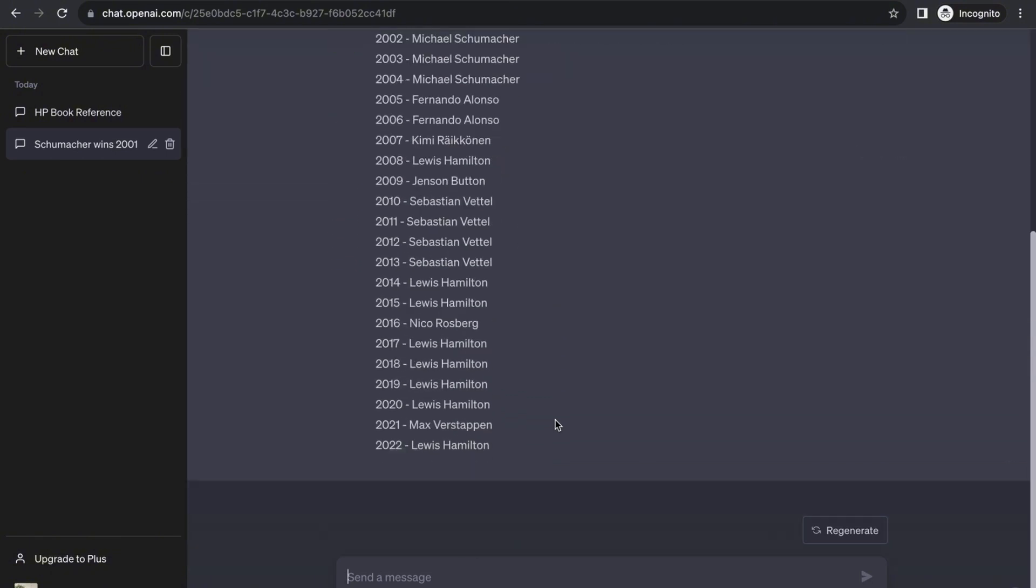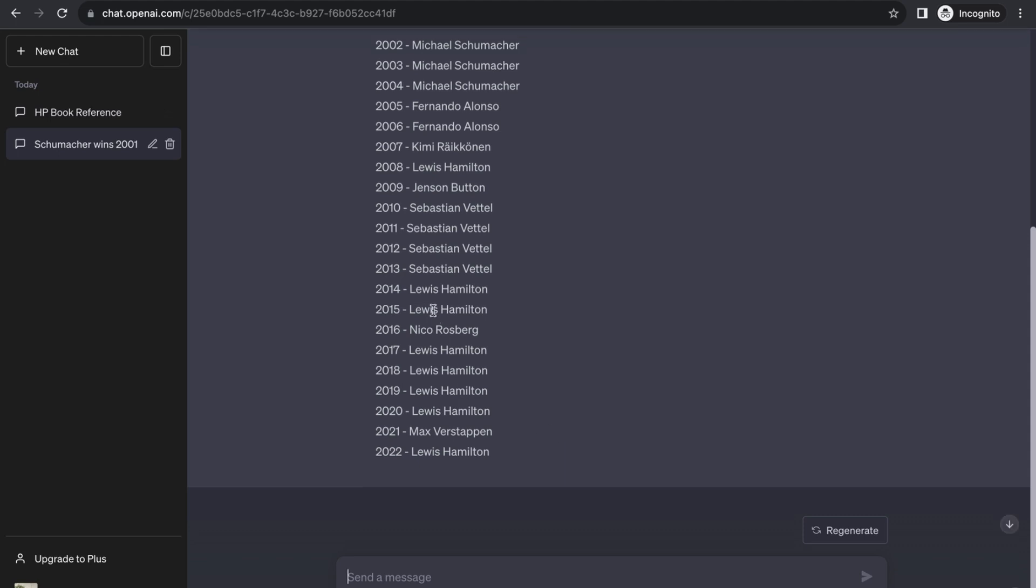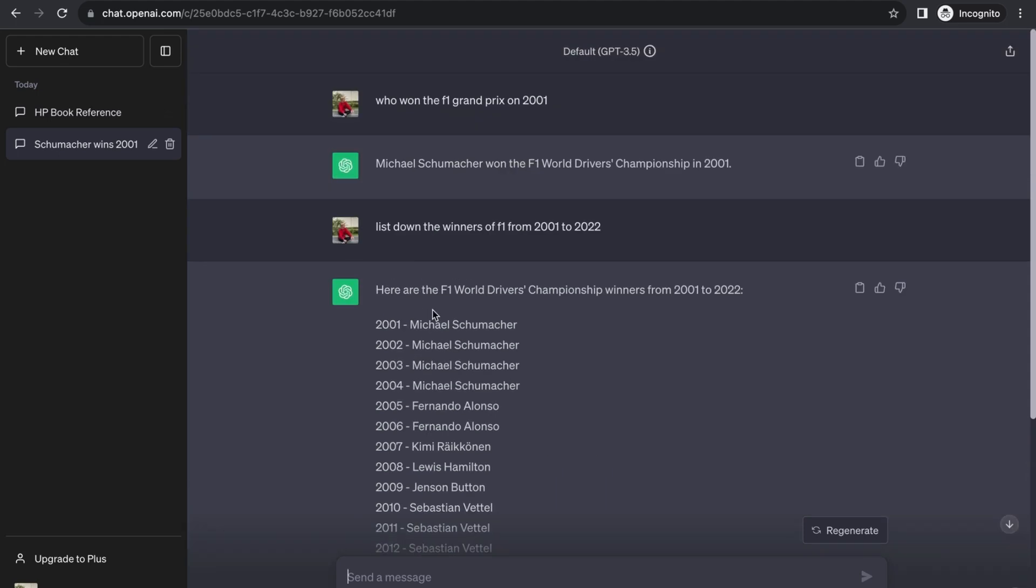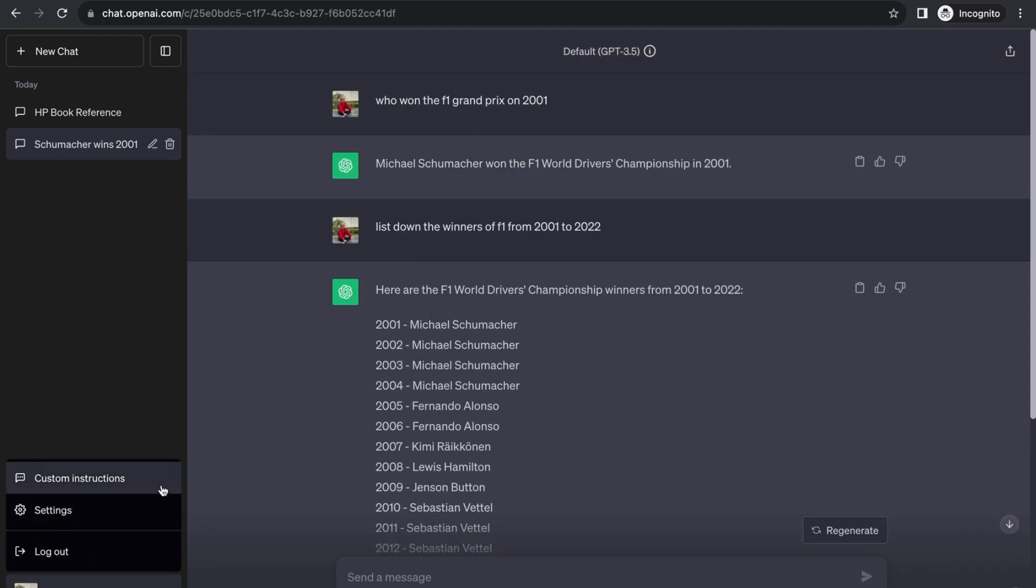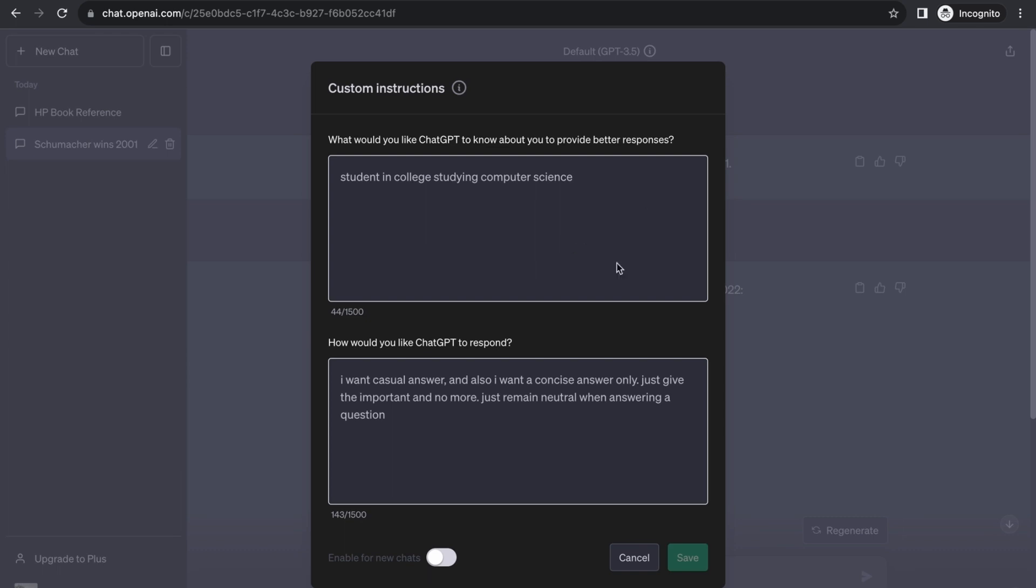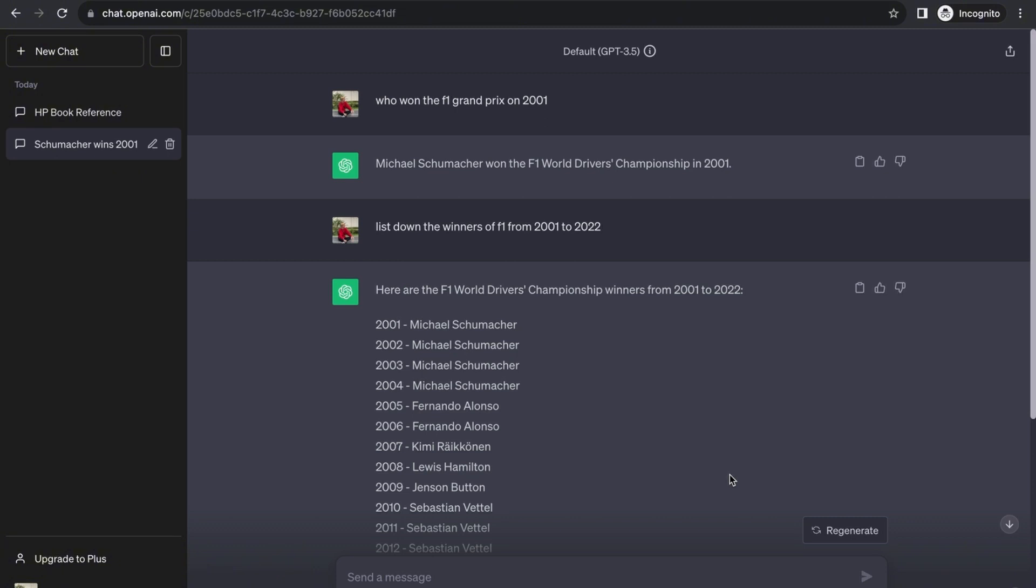Those are just the things you can do to prompt ChatGPT for precise and accurate data depending on your profession with your custom instructions ready for you, enabling it in a click and saving it in a few moments. That's how you use ChatGPT custom instructions. Thank you for watching this video, see you again next time.